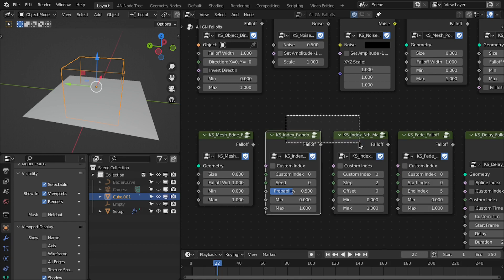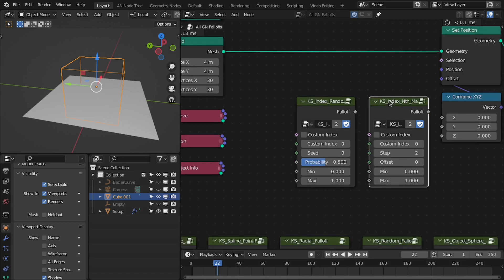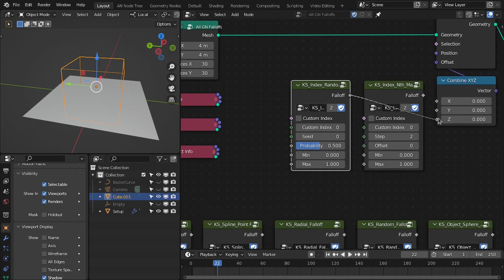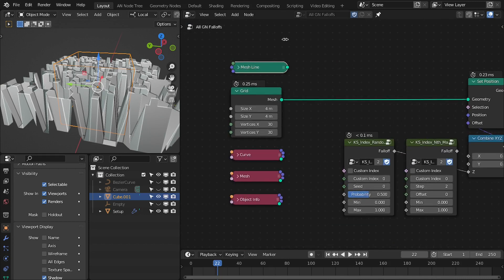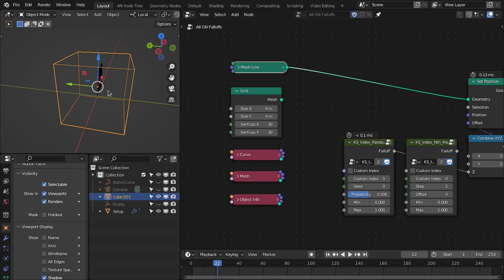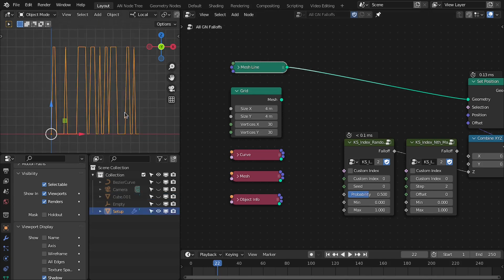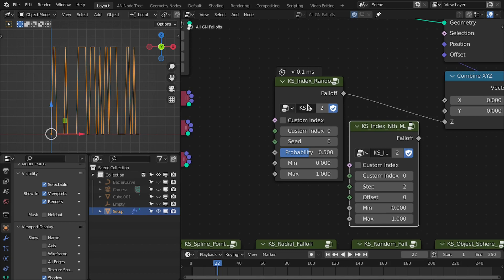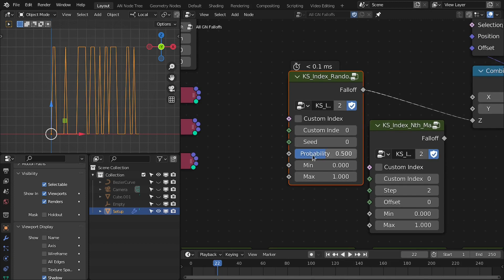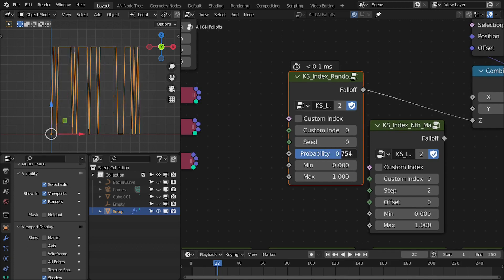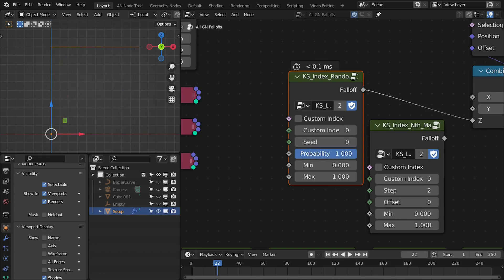Next is the index random mask and index nth mask. The index random mask gives a random fall off based on the index — you can also use a custom index. There is a probability option to control the values for zero and one.